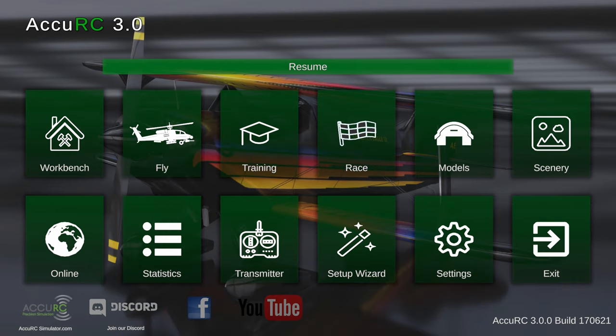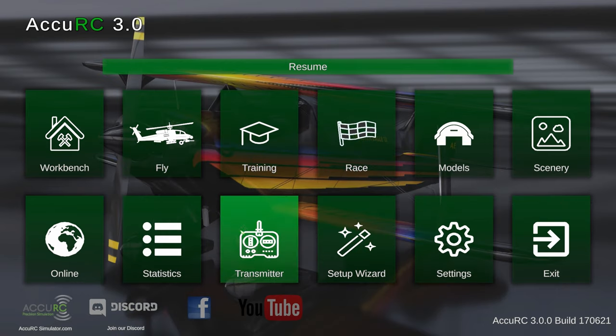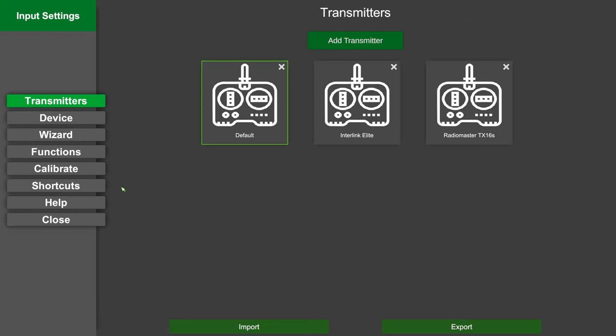Now this has determined some things in the transmitter configuration already. We have a bunch of setup videos for transmitter configuration. Find a playlist on our YouTube channel, look for the one that suits your transmitter and your interface, follow that video specifically, and then come back here.